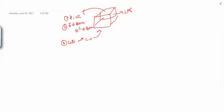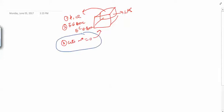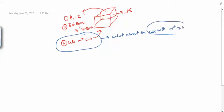Now we would like to know what about the sets with non-zero outer measure. We have to look at these sets where m-star is not equal to zero, and see what can be said about them.